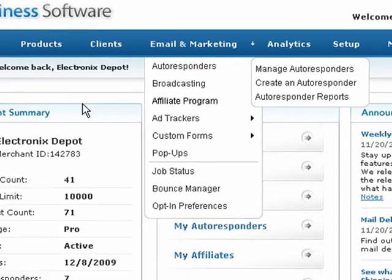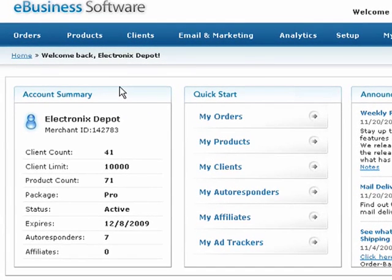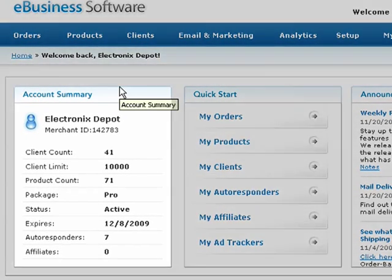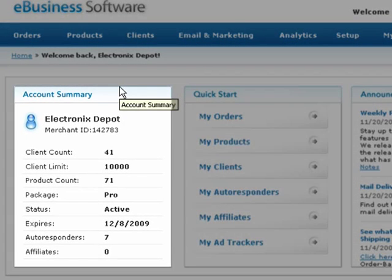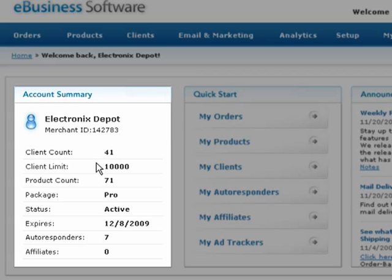On the home page or dashboard, you'll see a brief summary of your account information. Your account summary displays your merchant ID number, client count and limit, your product count, which package type you purchased, the status and expiry date of your account. It also shows you how many autoresponder campaigns and affiliates you have registered.